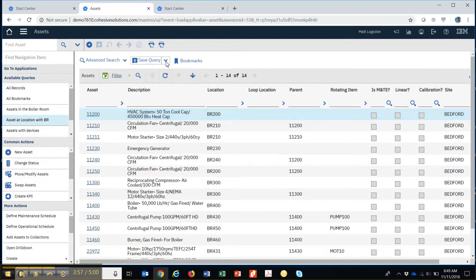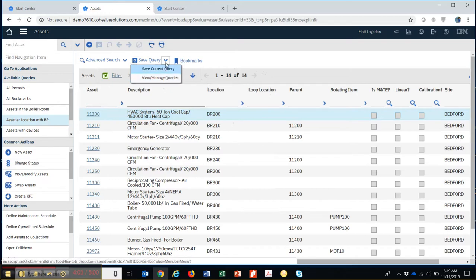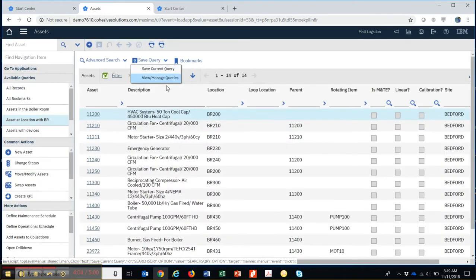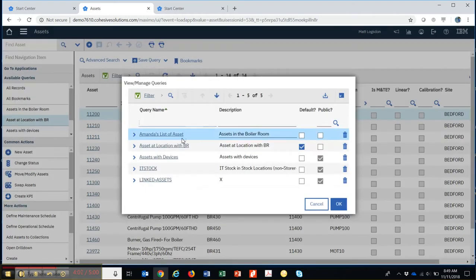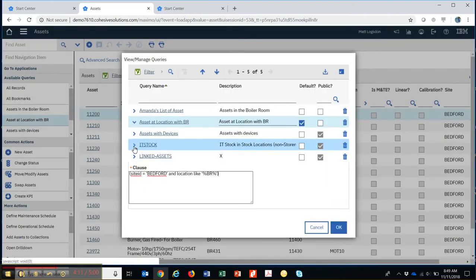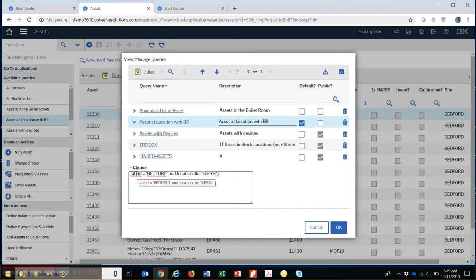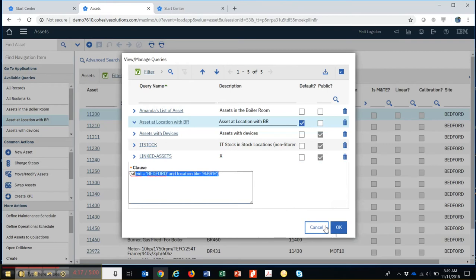If I ever wanted to go take a look at that query, I can hit this downward pointing chevron and go to view and manage queries. And I'll see it right here. When I open that up, it actually saves the where clause for me right here. So I can retrieve that any time I want, use it in a report, and so on and so forth.